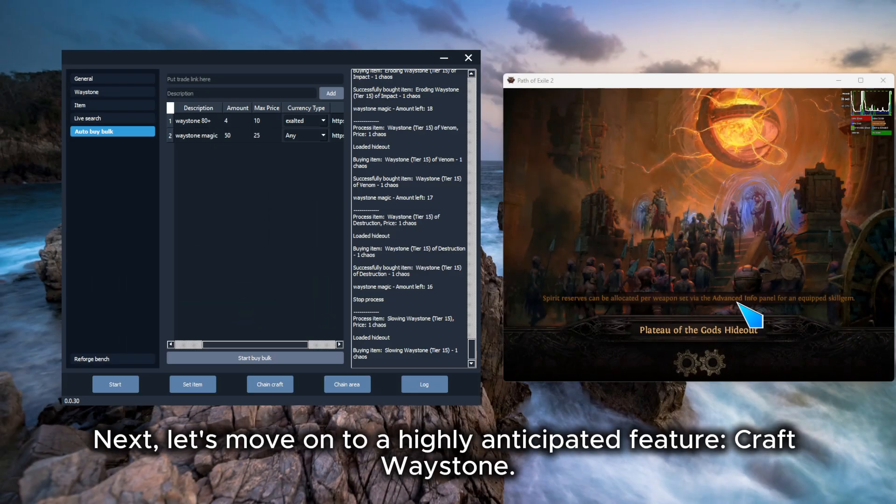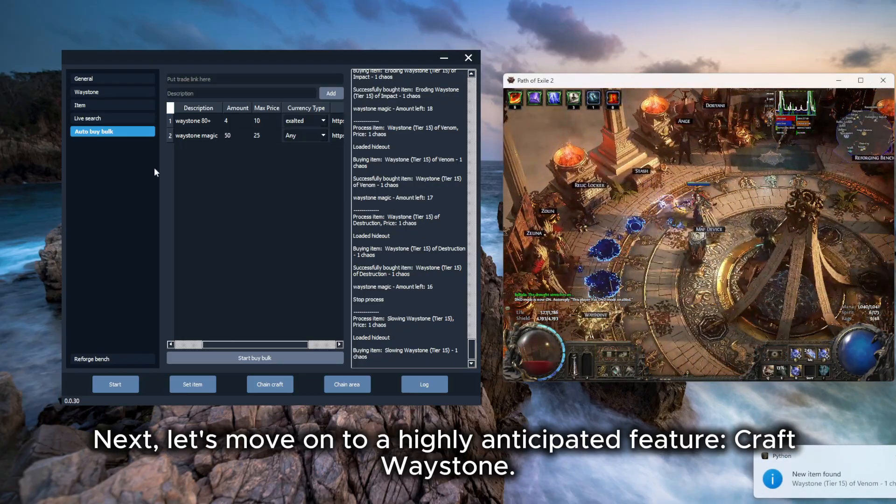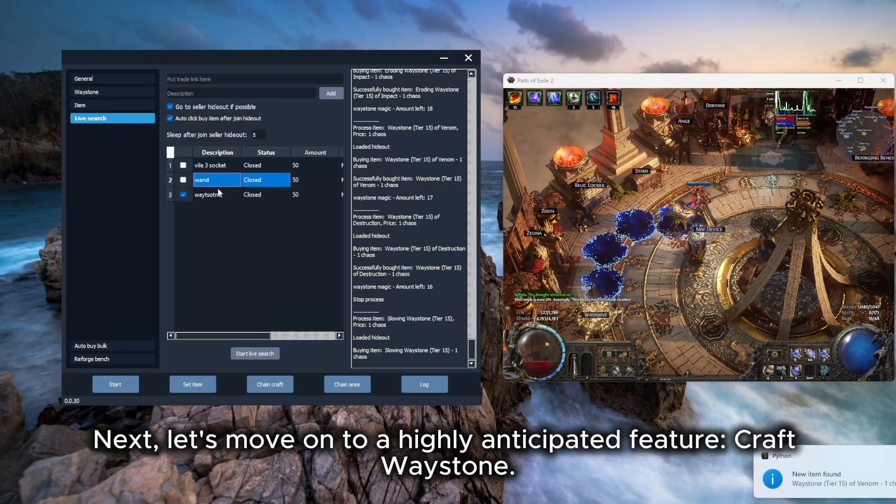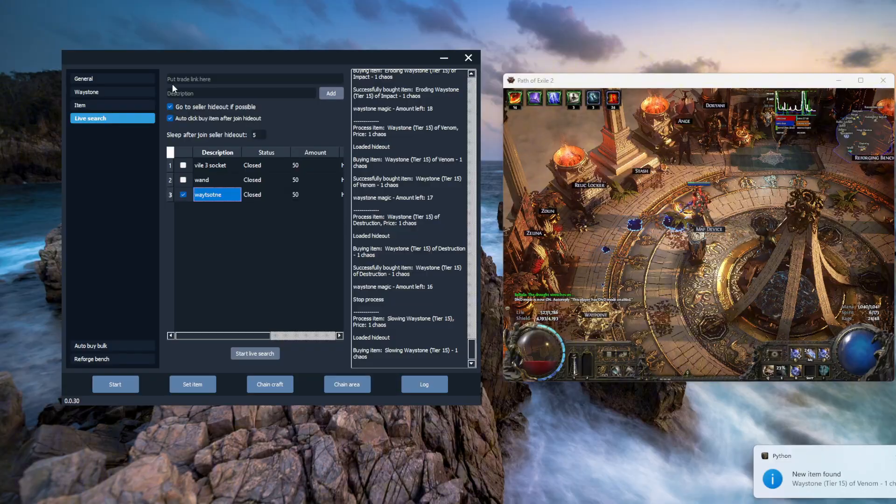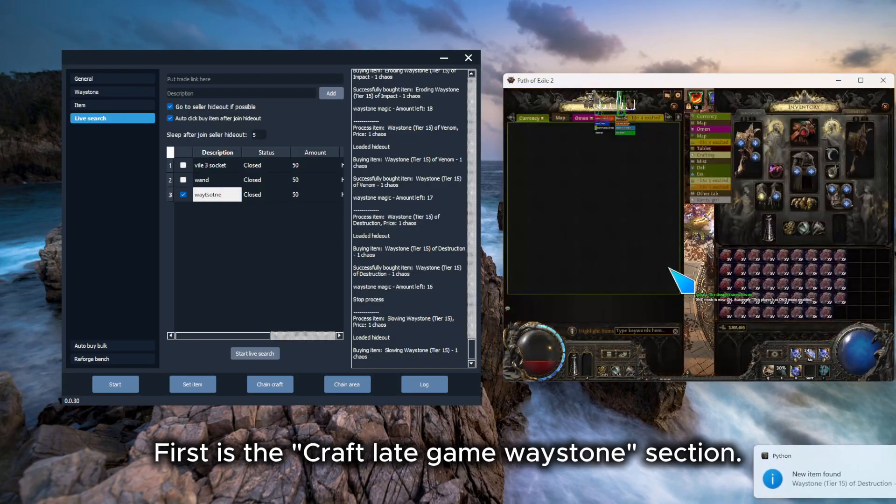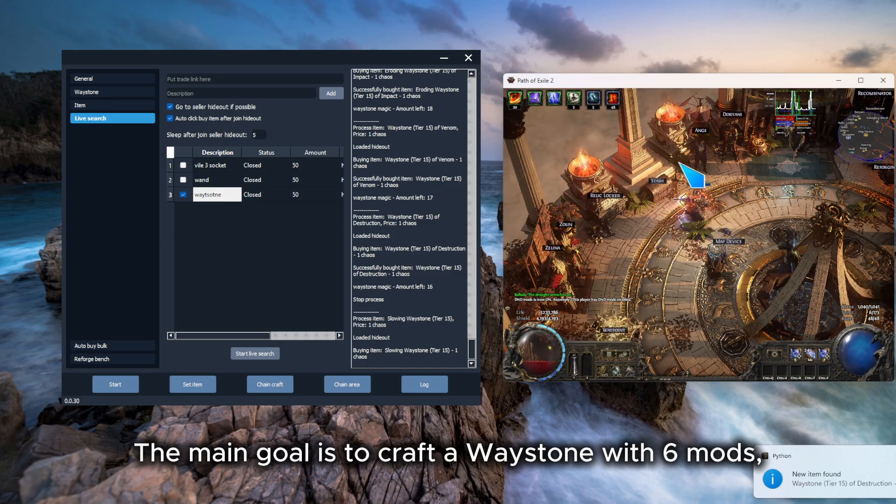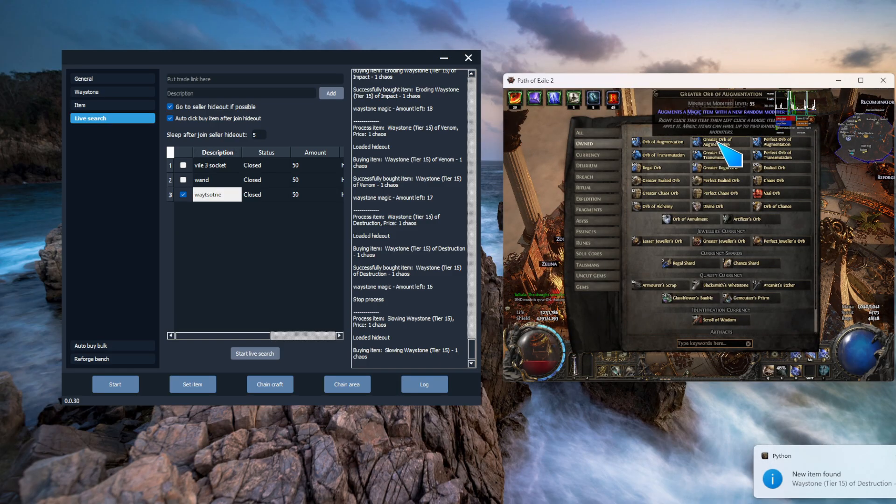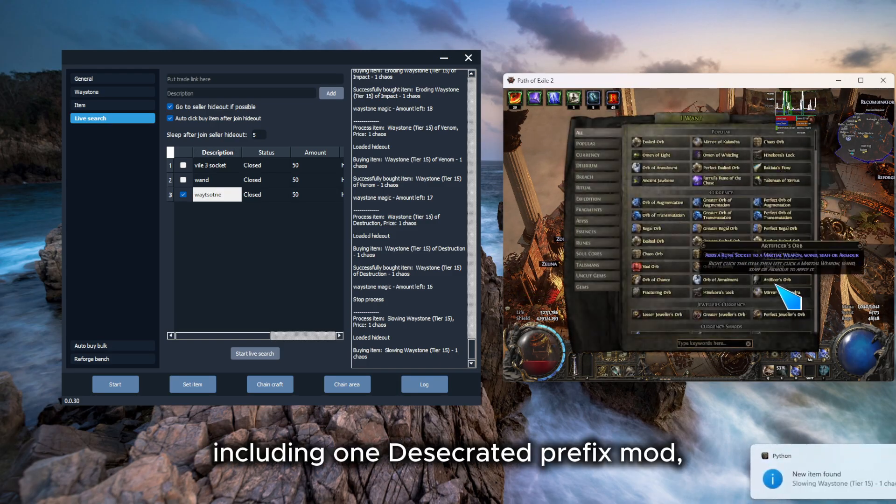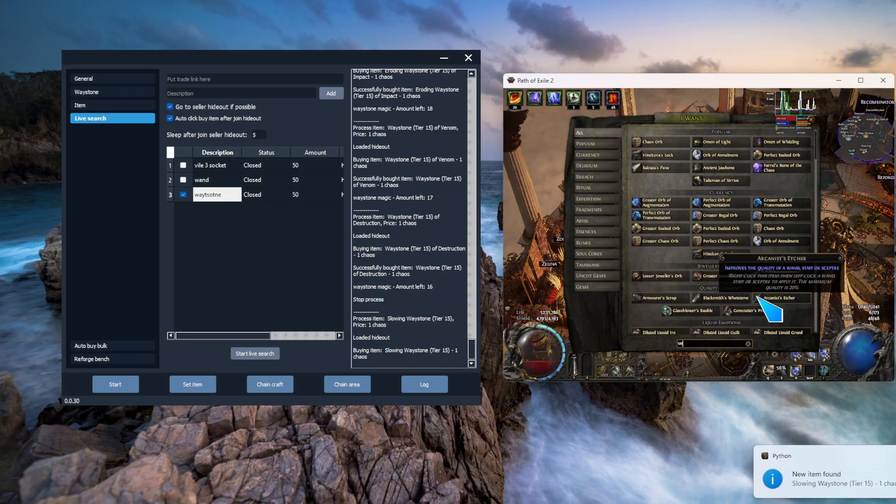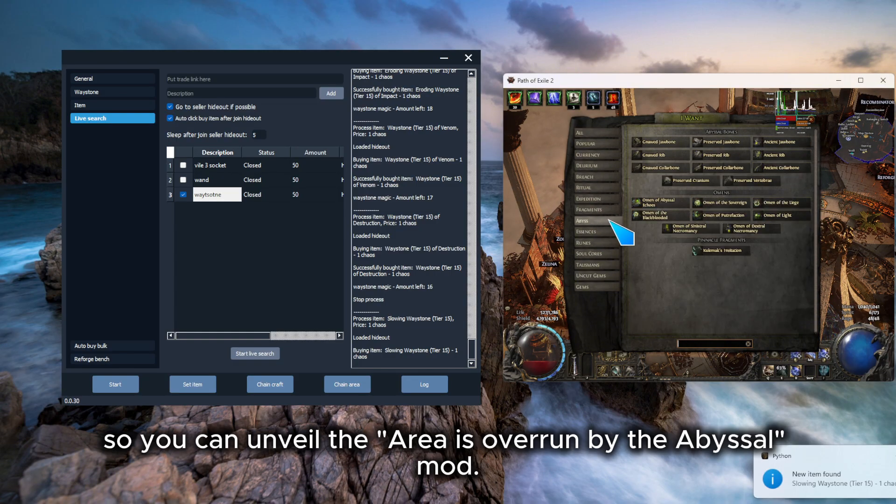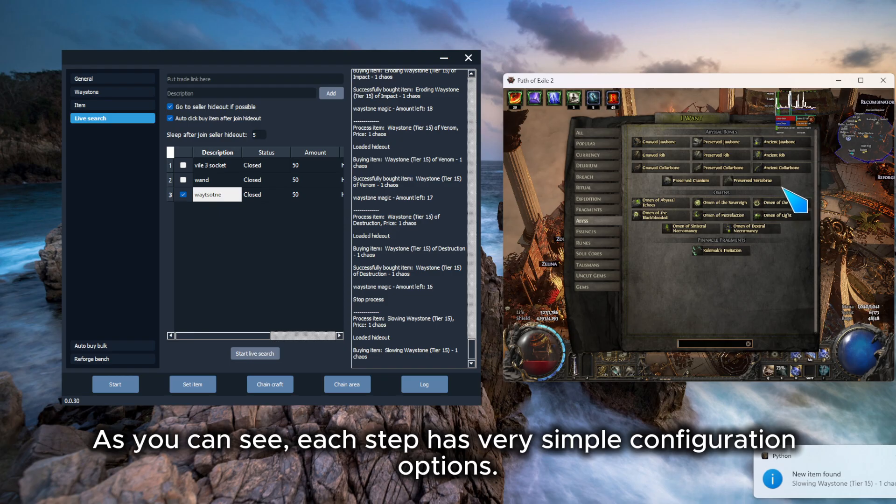Next, let's move on to a highly anticipated feature, Craft Waystone. First is the Craft Late Game Waystone section. The main goal is to craft a waystone with six mods, including one desecrated prefix mod, so you can unveil the area is overrun by the abyssal mod.